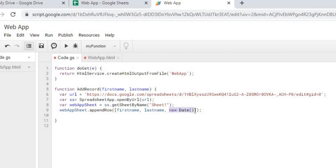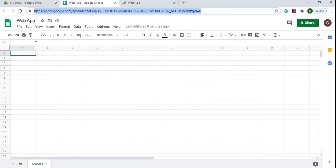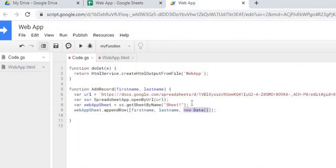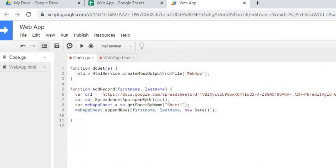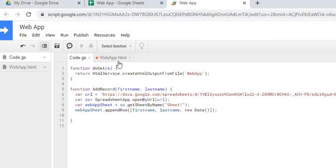Then what I'm doing is I'm appending a row to it with first name, last name, and a date. This is just the Google Apps Script way of grabbing the current date. So it'll be coming across in row 1, columns A, B, and C. The next thing I'm going to do is save each file.